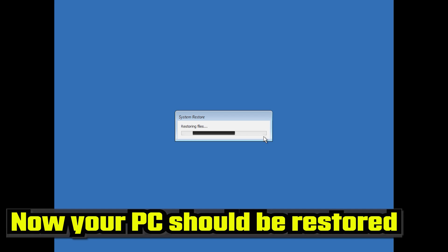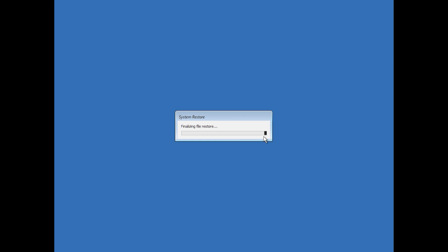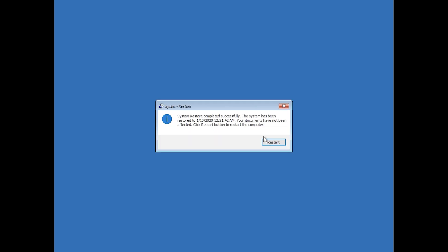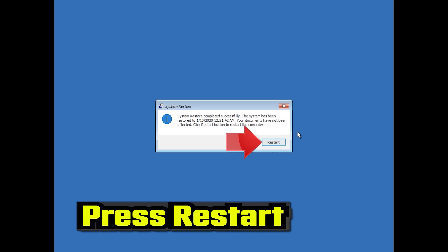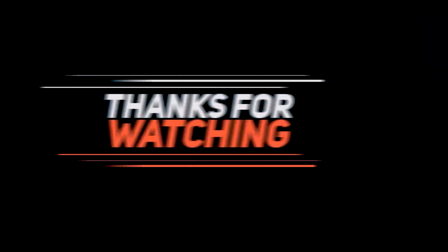Now wait for your PC to be restored. Once complete, press Restart.